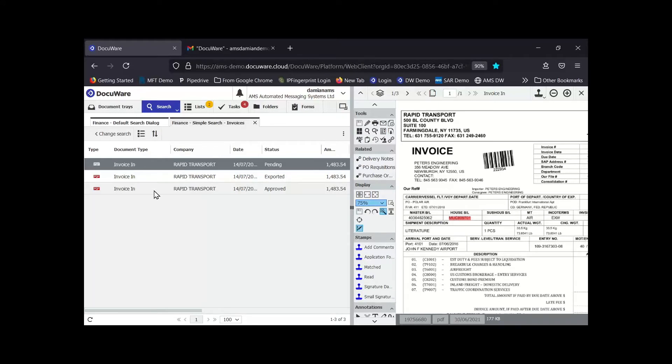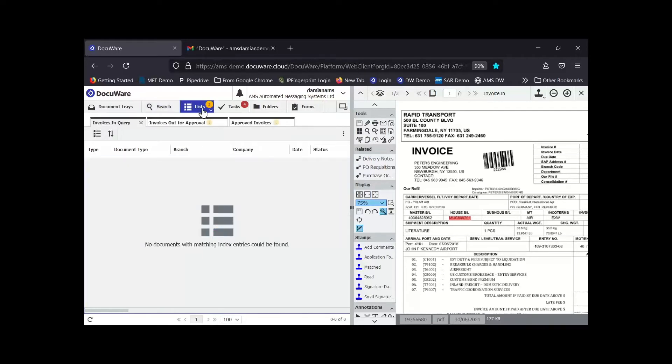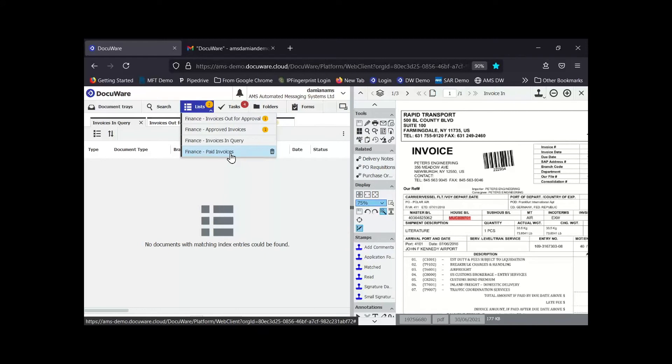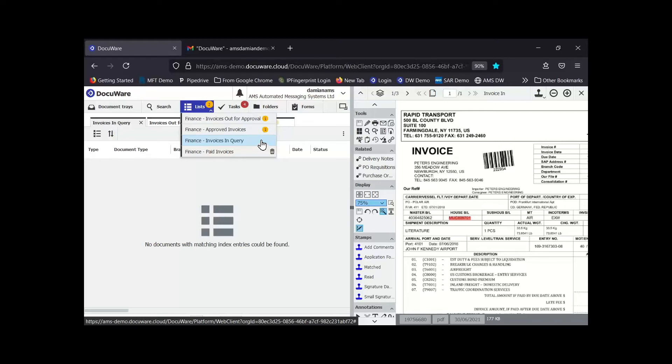Now you might also do a search on a regular basis, and this is where lists come in. Lists are just saved searches so that you can click on that rather than having to type in the information every time. You notice I've got some saved searches here for invoices, and this can be a handy way, like a dashboard, seeing the invoices coming into the business, what stage they're at, and it just allows you to monitor their progress.